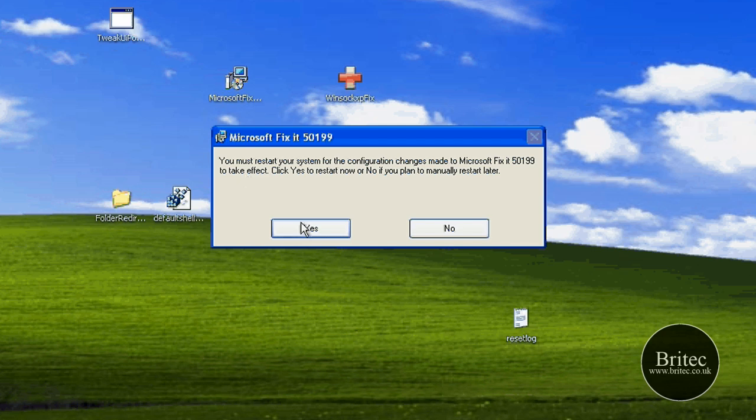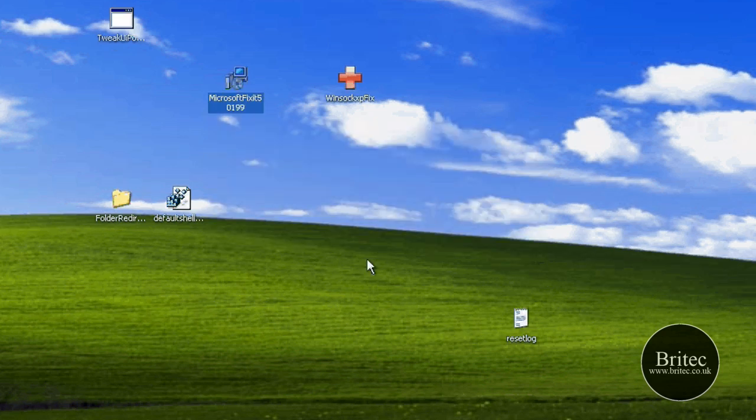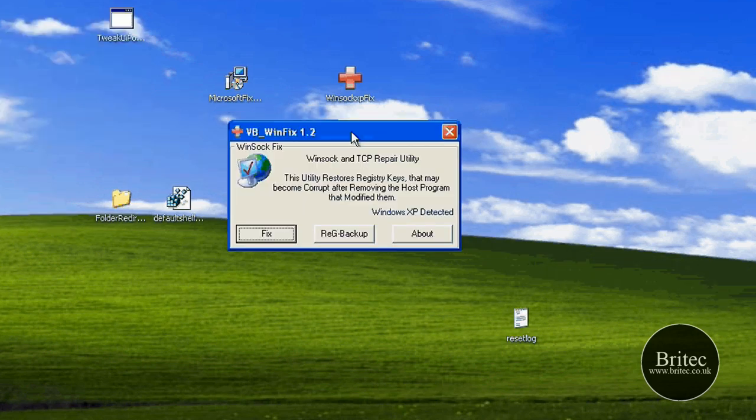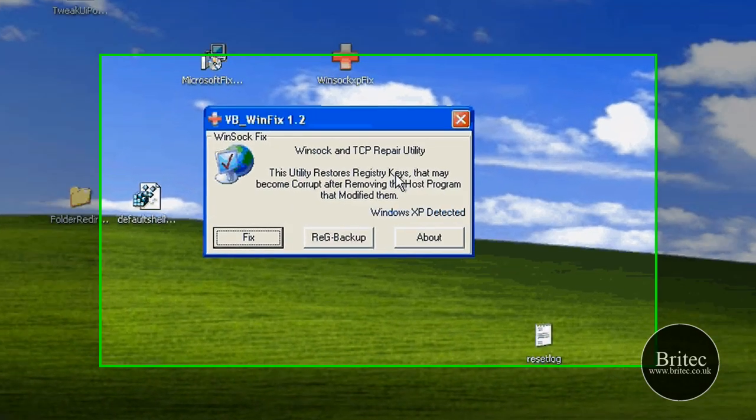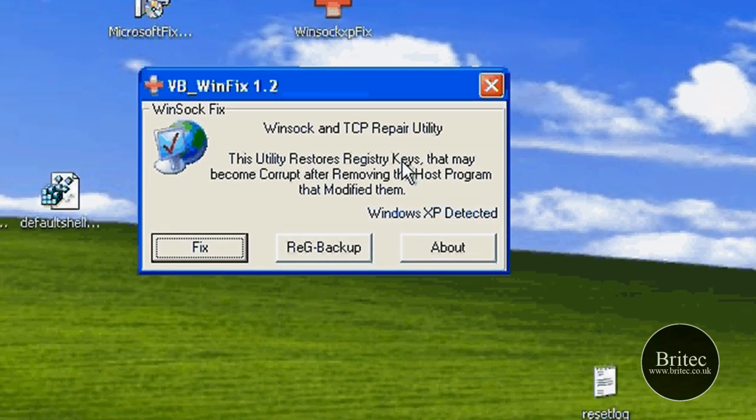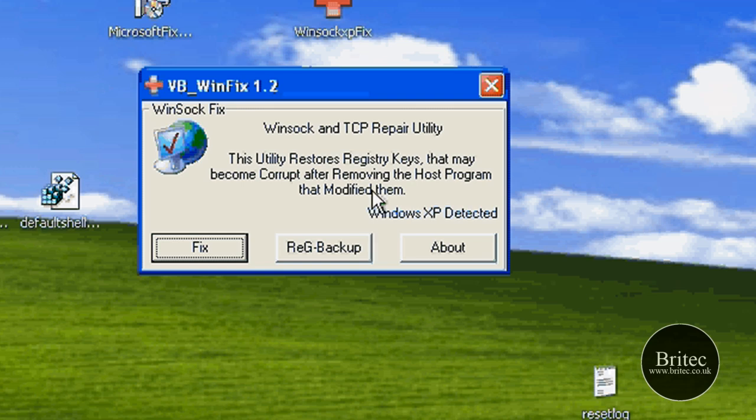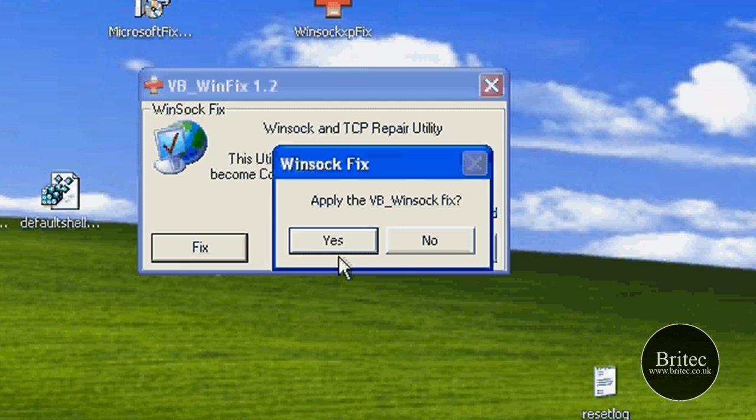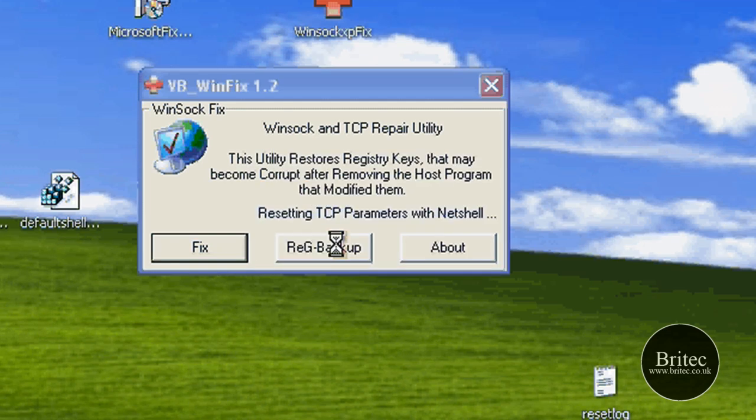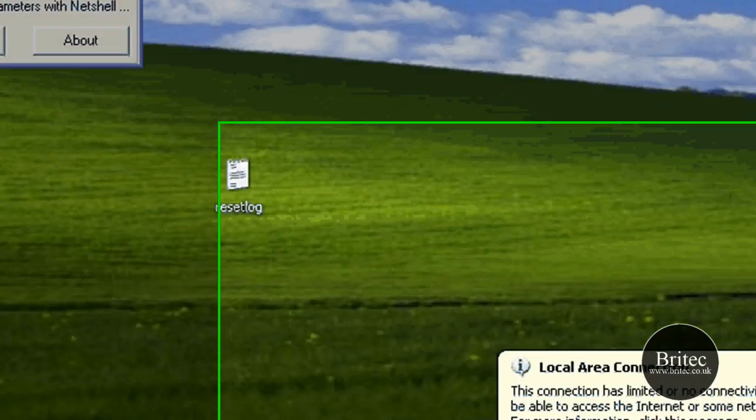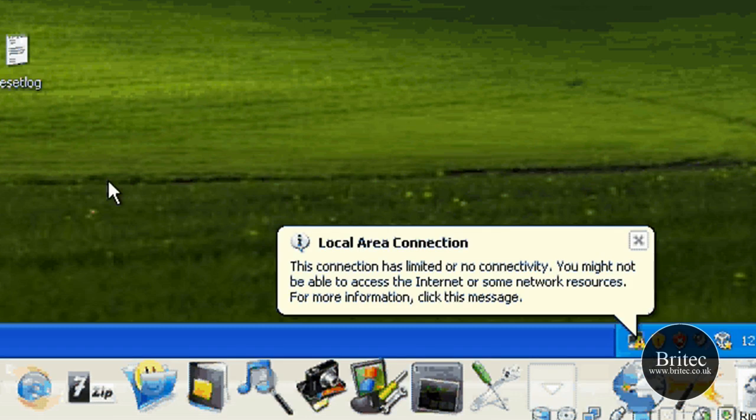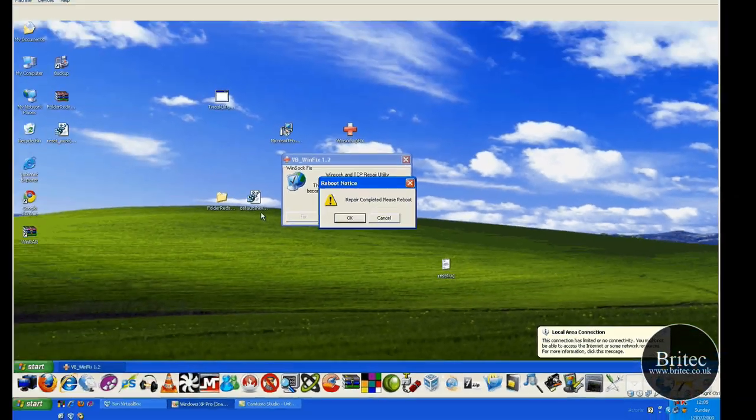Okay, it will give you this little nag box to tell you to restart. We're not going to restart just yet. You have also got the WinSock Fix, which is basically this program here. You just open this up and this is another great little tool. All you need to do is just click on the Fix button. So you go Yes, this will actually knock out the internet connection. You can see down there now it's actually knocked out the internet connection and it will actually fix it and put it all back.